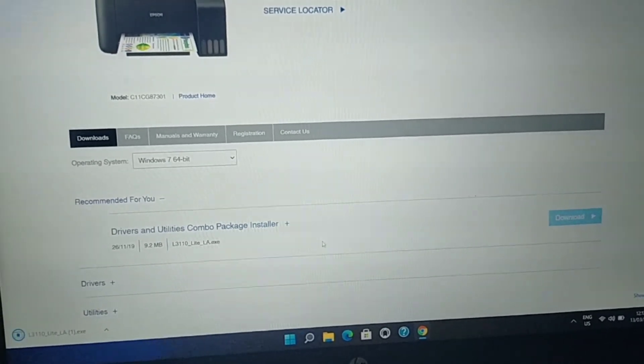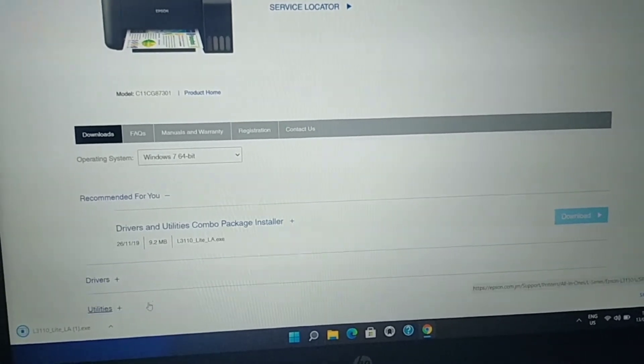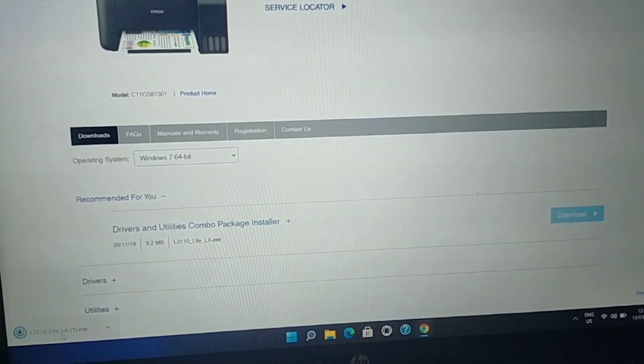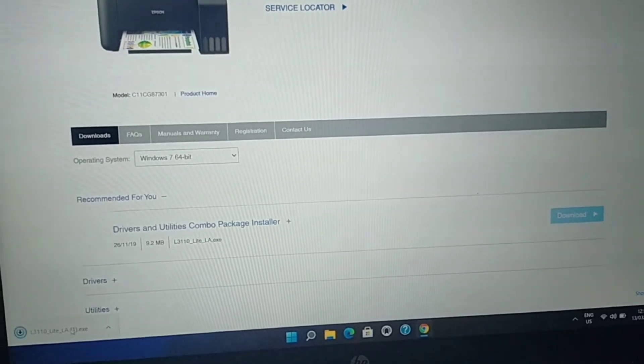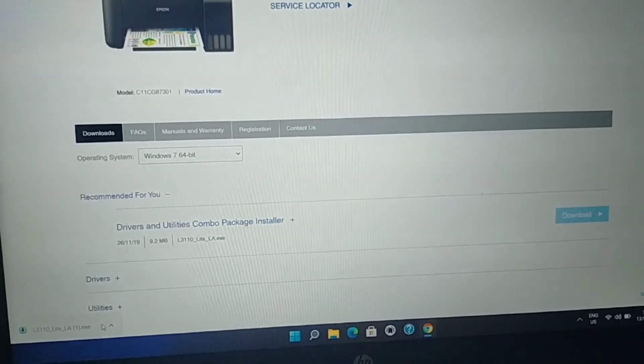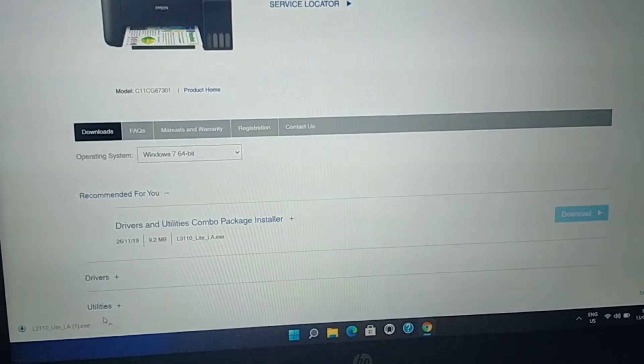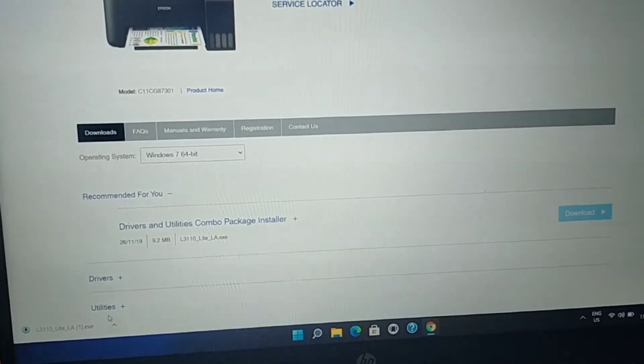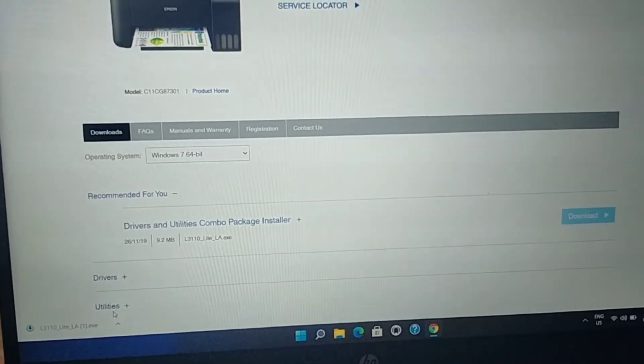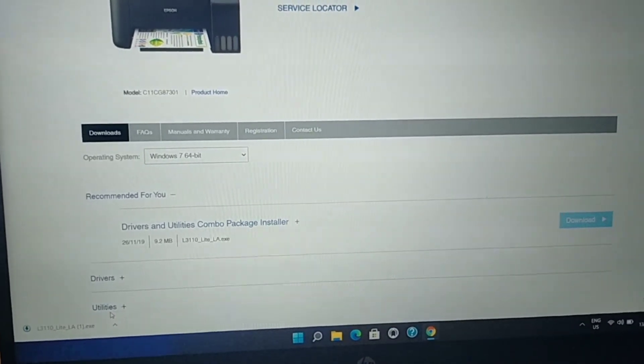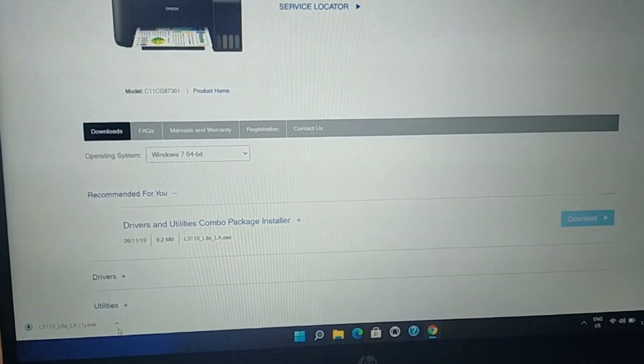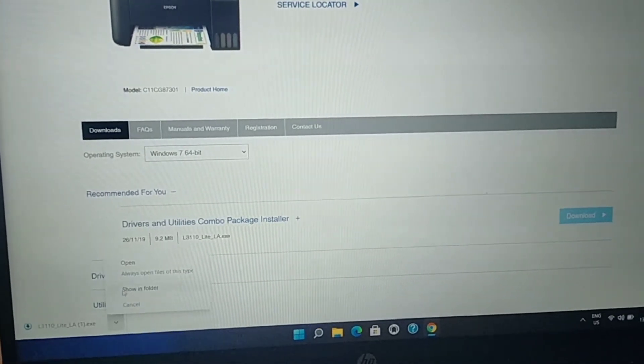You can see the L3110 Lite underscore LA at the bottom of utilities. Just wait for it as it will finish downloading. Then click this arrow and click open.